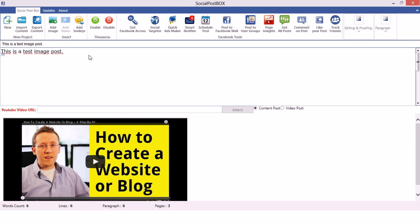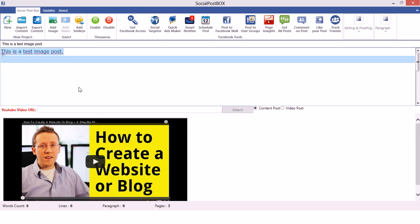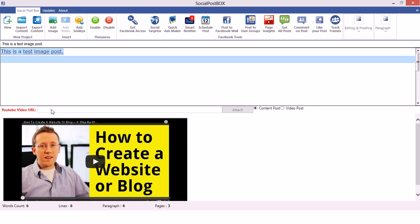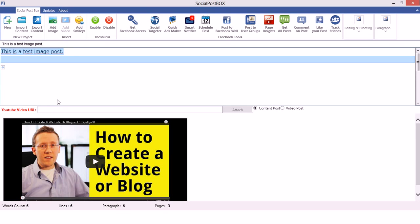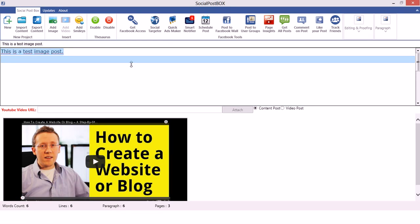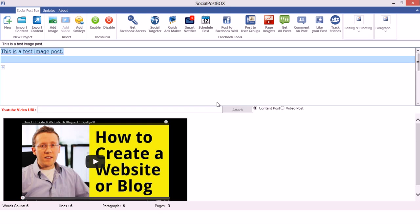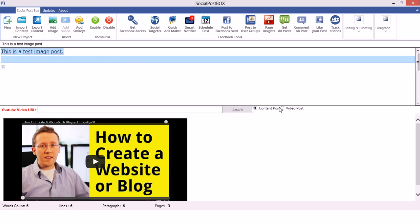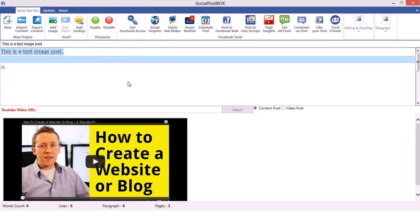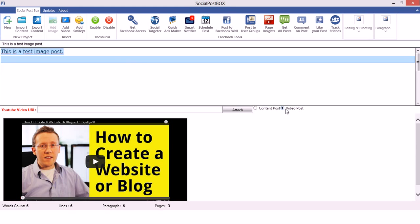So now I will show you how you can add a video. There are two options: you can either paste the YouTube video URL directly into the text box, or you can use the built-in 'Add Video' feature of Social Post Box. I'll show you how to use both. First, to use the built-in feature, select 'Video Post'.